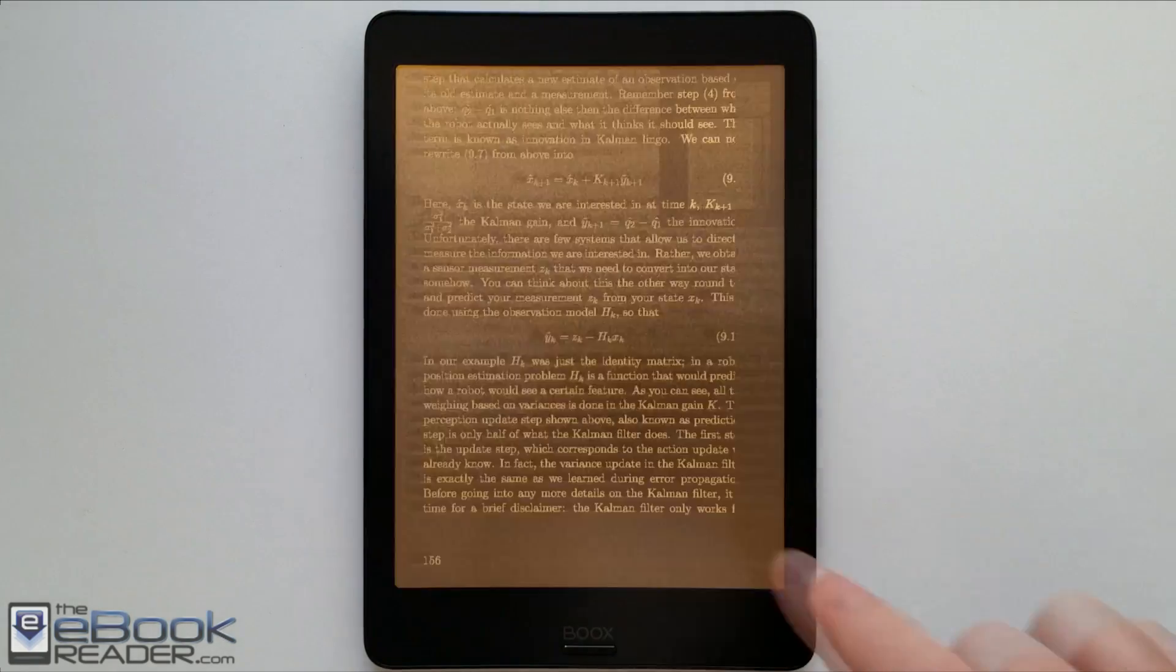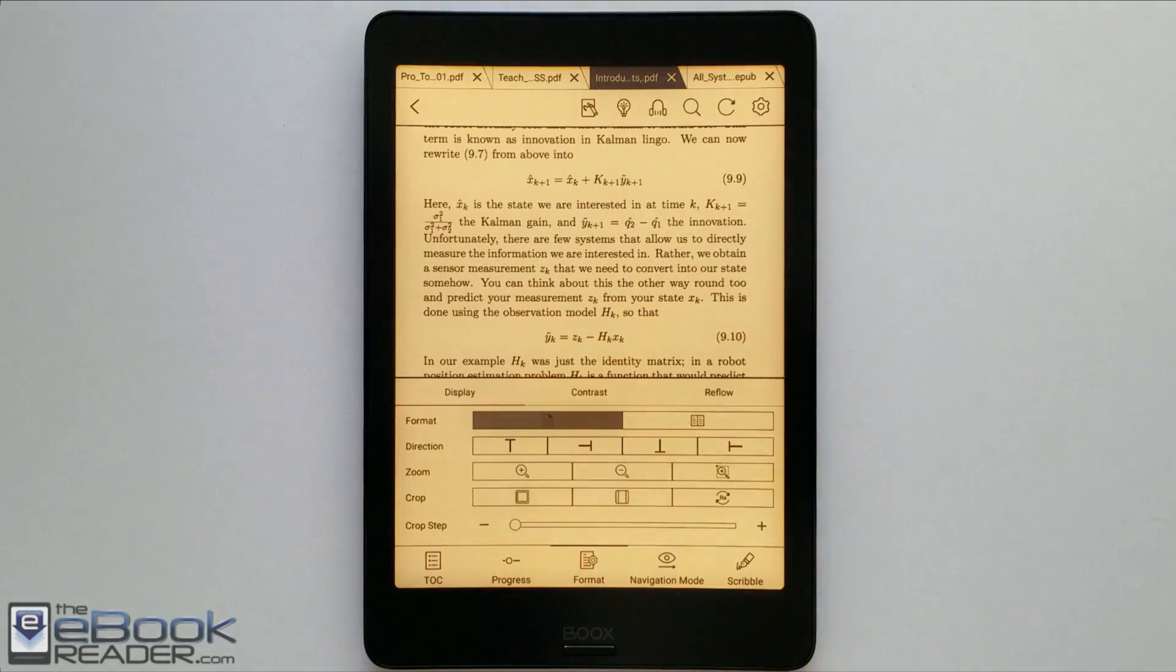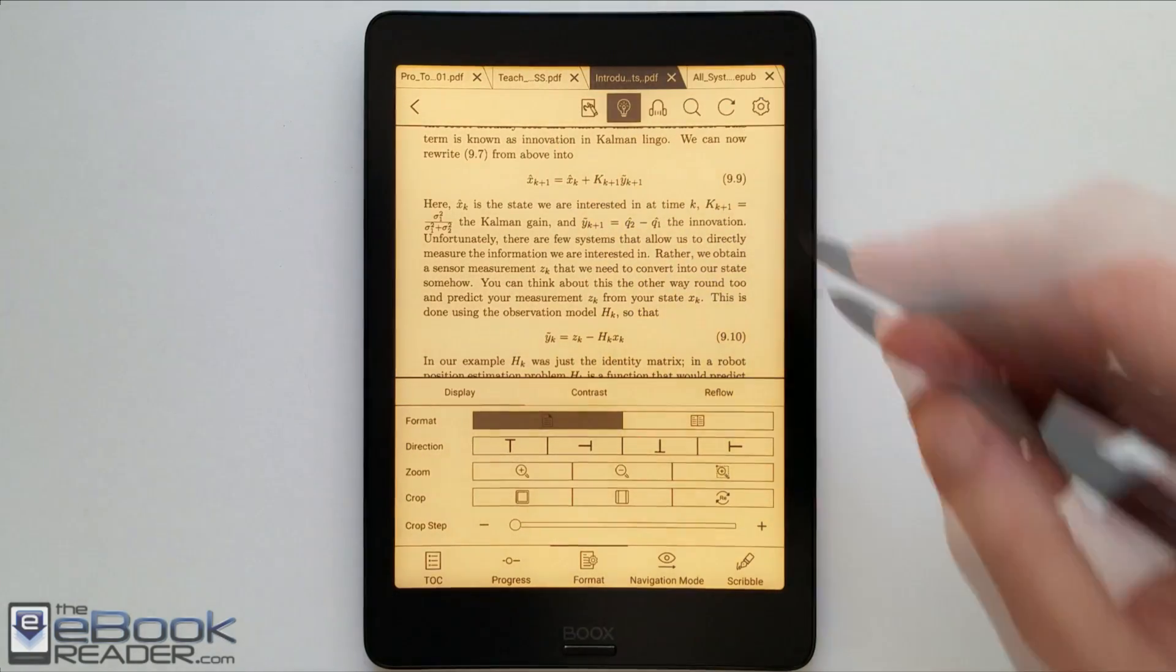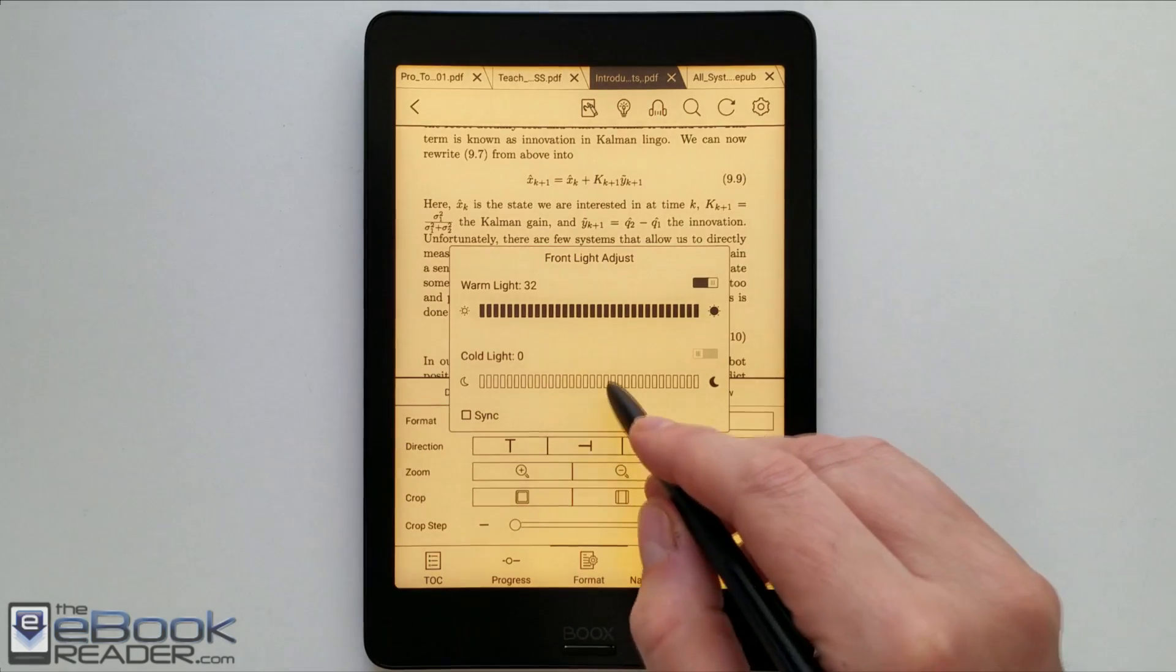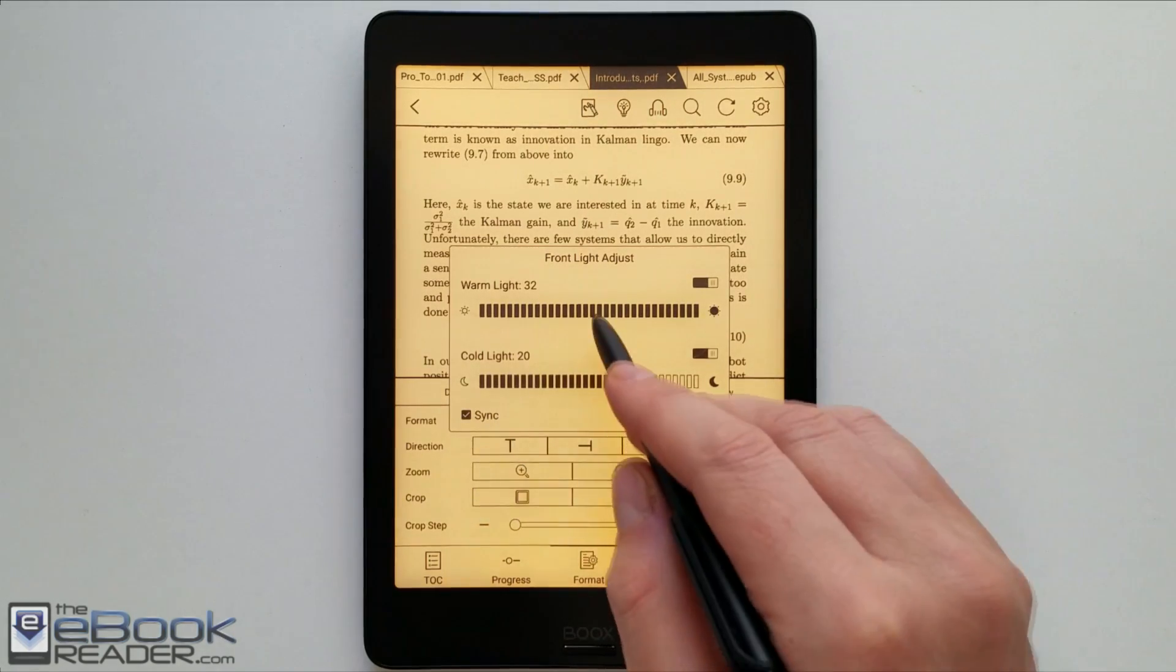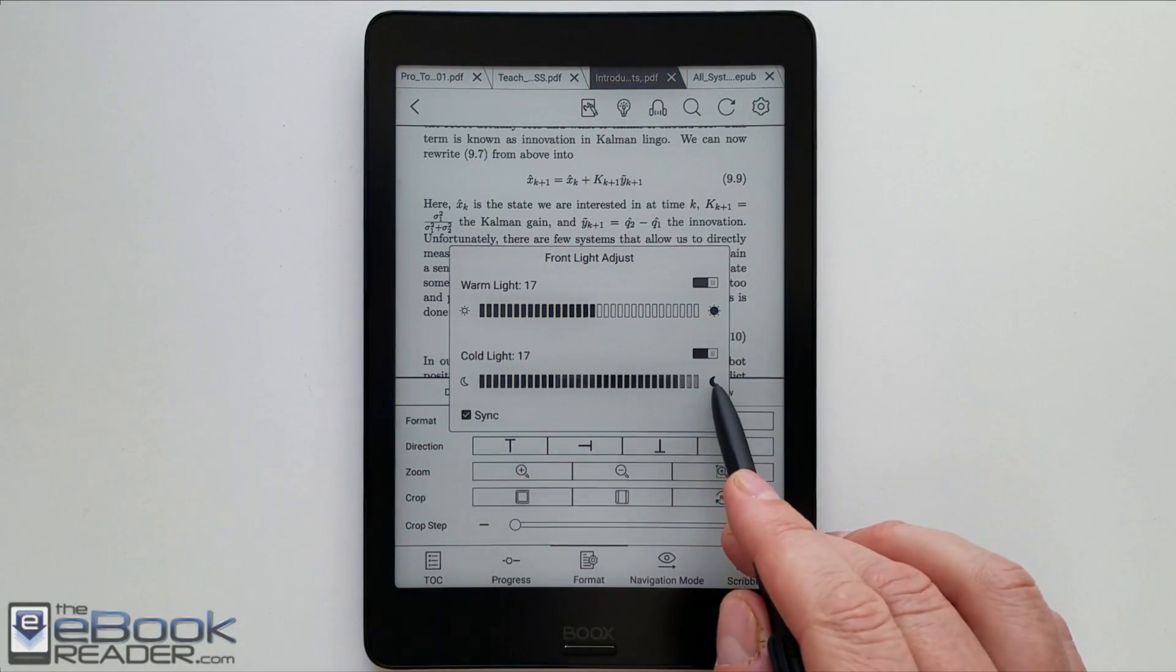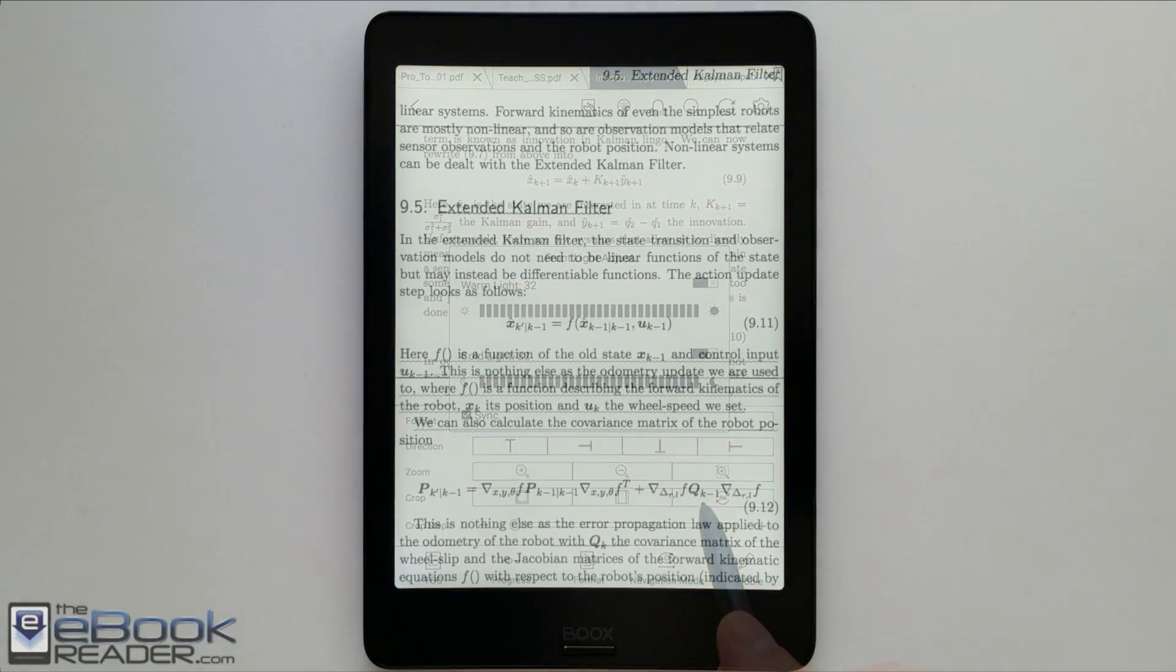So another thing I didn't really show here is you got the orange light with the Nova Pro. You've got the option with the front light. You can set it to orange or light like I had it on the video. You can also set it to sync so it kind of blends the two. It's not quite as orange that way.